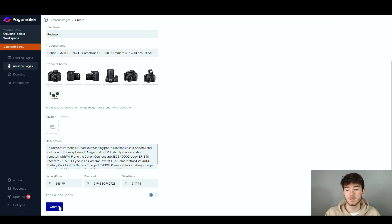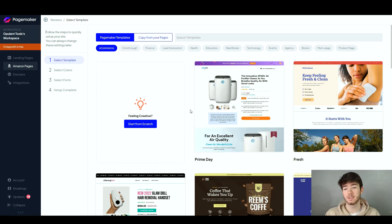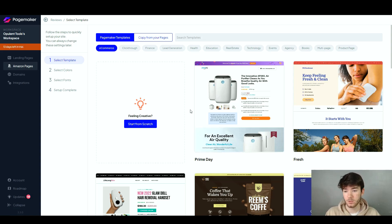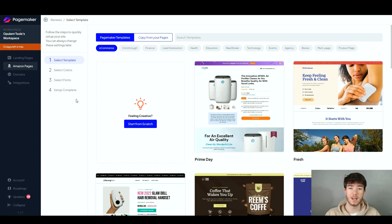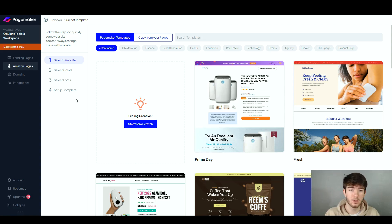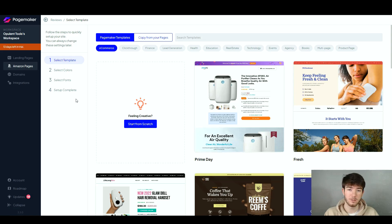Once you're happy with your settings and products, click 'Create'. It takes you back to the same three-to-four step process — pick your template, colors, fonts, and setup complete — the same process we went through for the regular landing page. It's very straightforward and saves you a lot of time, so you don't have to find or hire a web designer yourself. You can do it all here from the software.